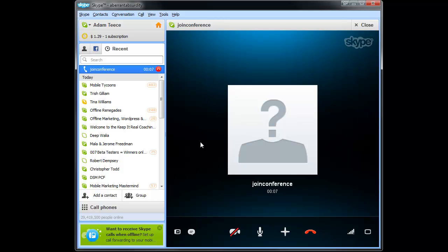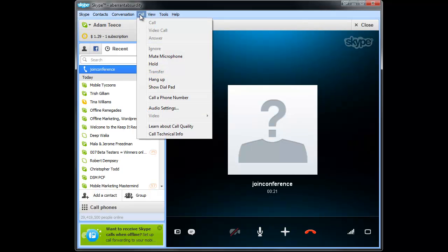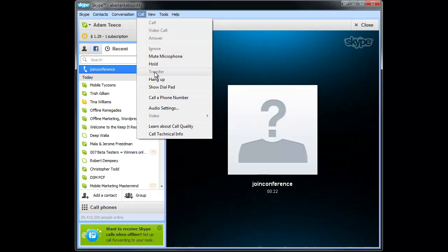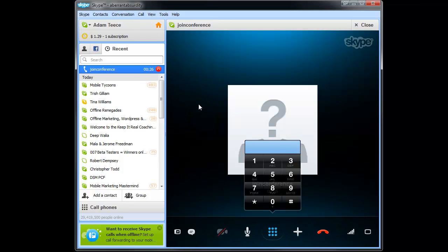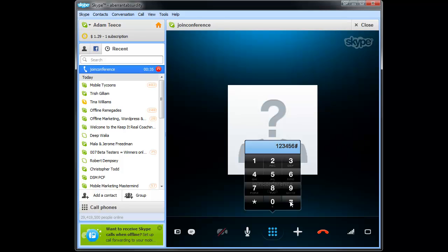Now from here you need to bring up your dial pad in order to enter the conference call ID. So you'll click Call, and click Show Dial Pad, and then you can type here. Actually you need to click in the number, so you'll enter your conference call ID, then click Pound, and you'll be in.